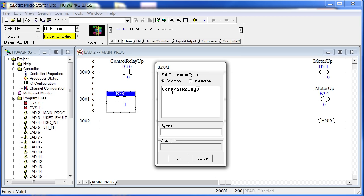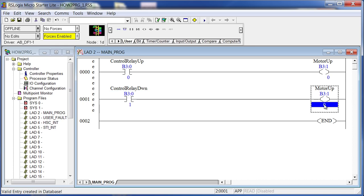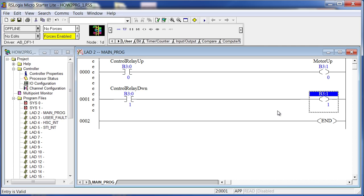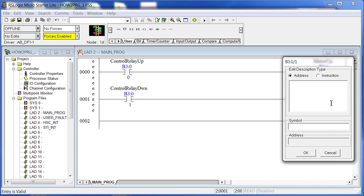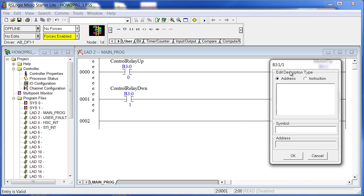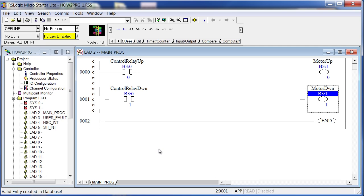I'll change this to bit one — double-click, it turns dark blue, type one, hit Enter. It's asking for a description: 'Control Relay Down.' Then double-click the output, put in a one — I must have clicked past the description prompt, so I'll right-click and choose Edit Description: 'Motor Down.' There are our two rungs to control the motor, but they're controlled by those two relays and we don't have anything controlling those relays yet.